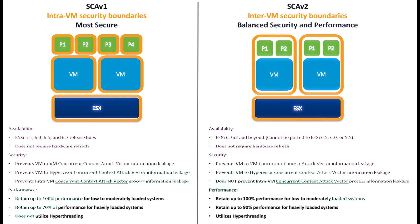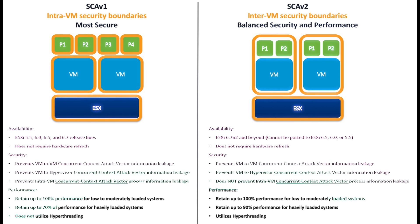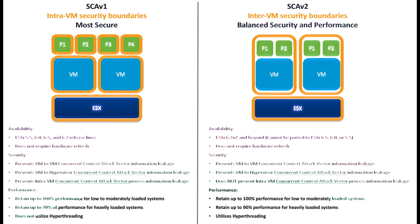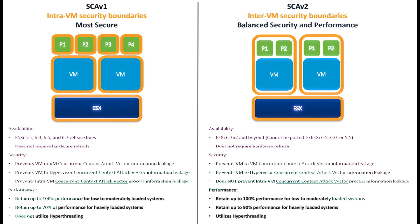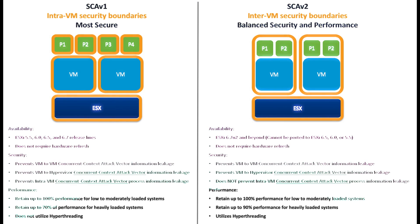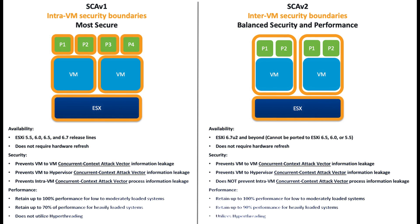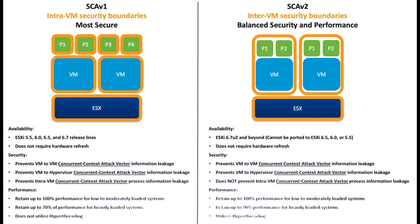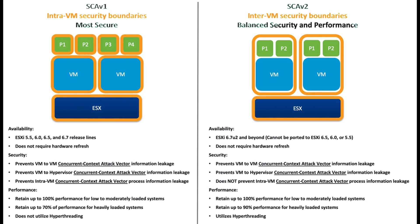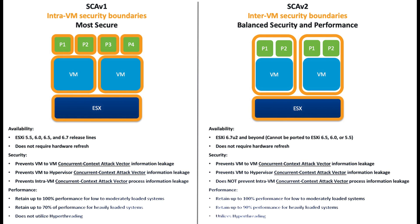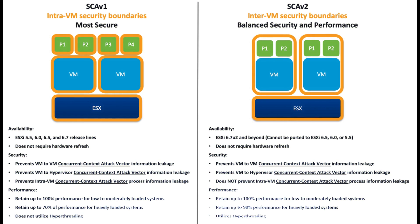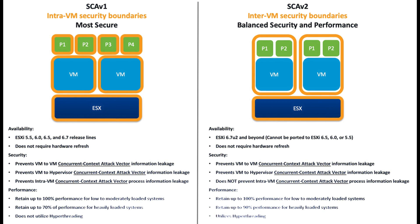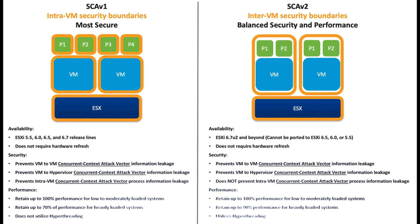Let's talk about the problem and explain the vulnerability. CVE-2018-3646 is a vulnerability that affects Intel processors, potentially allowing unauthorized access to your ESXi host. It's essential to address it promptly to protect your system and data.